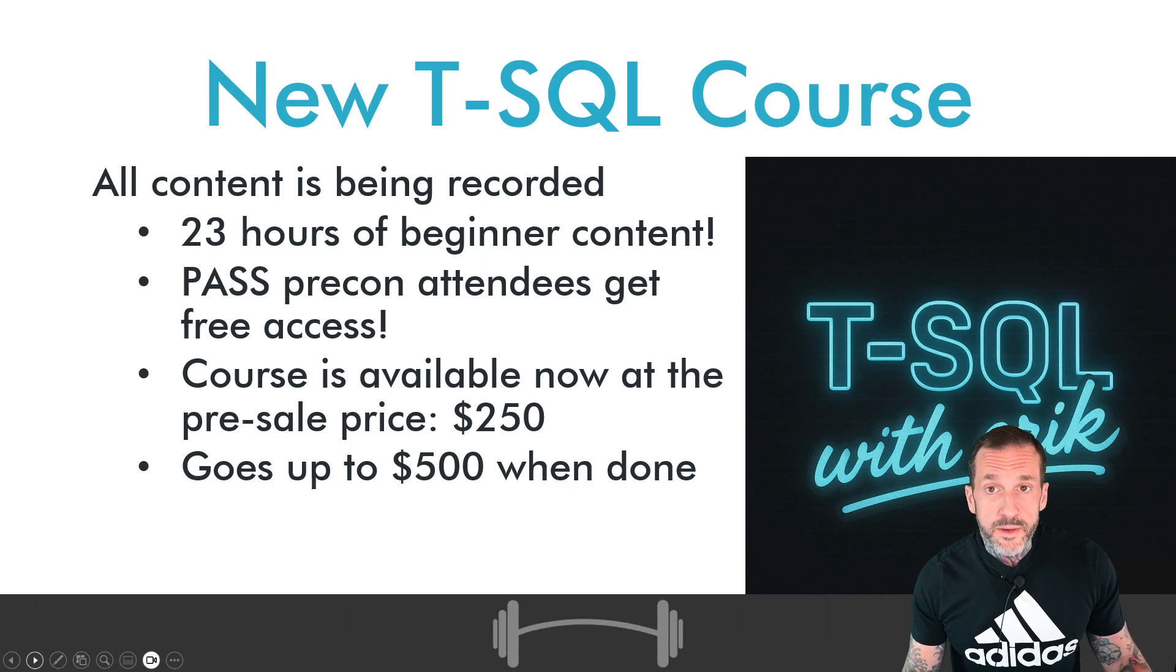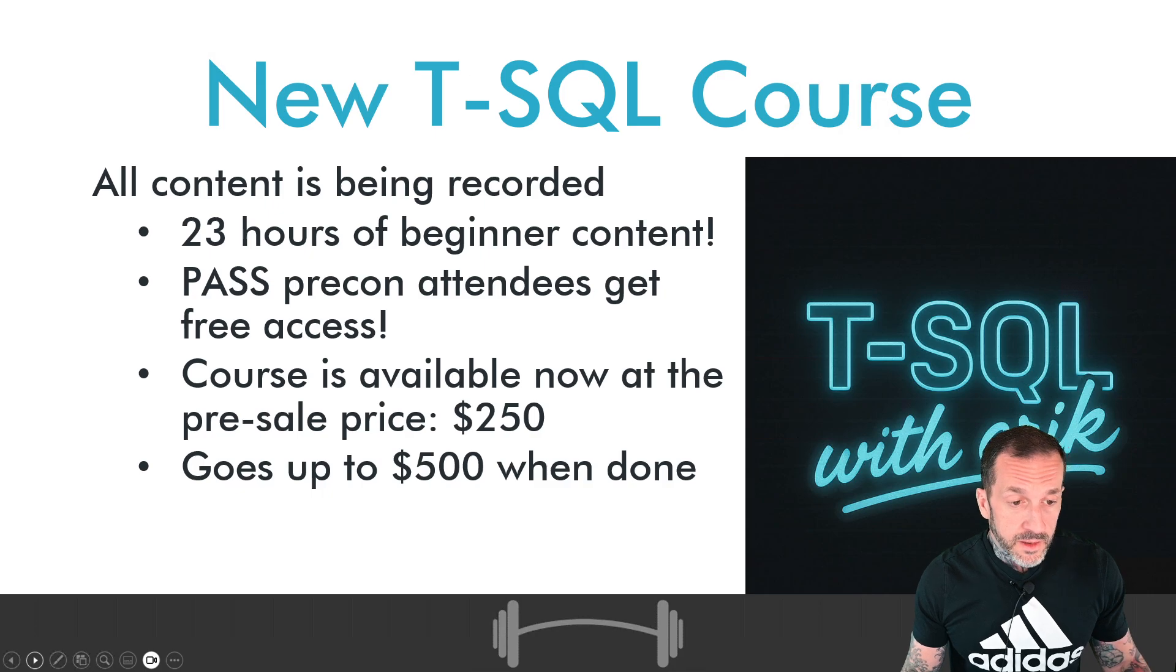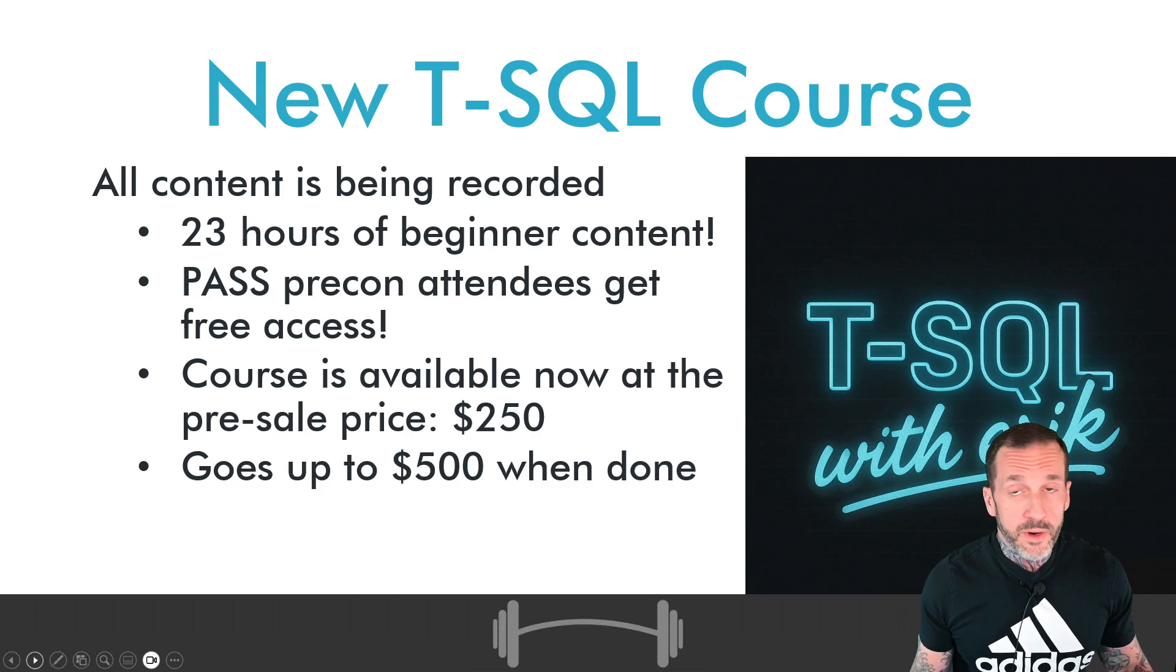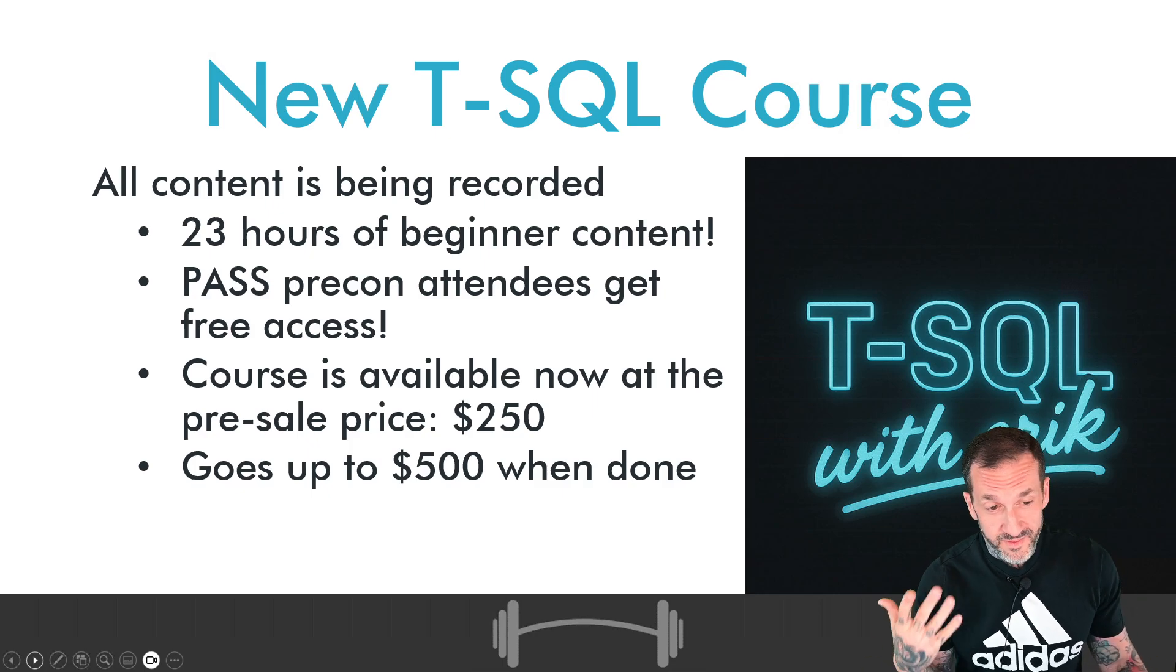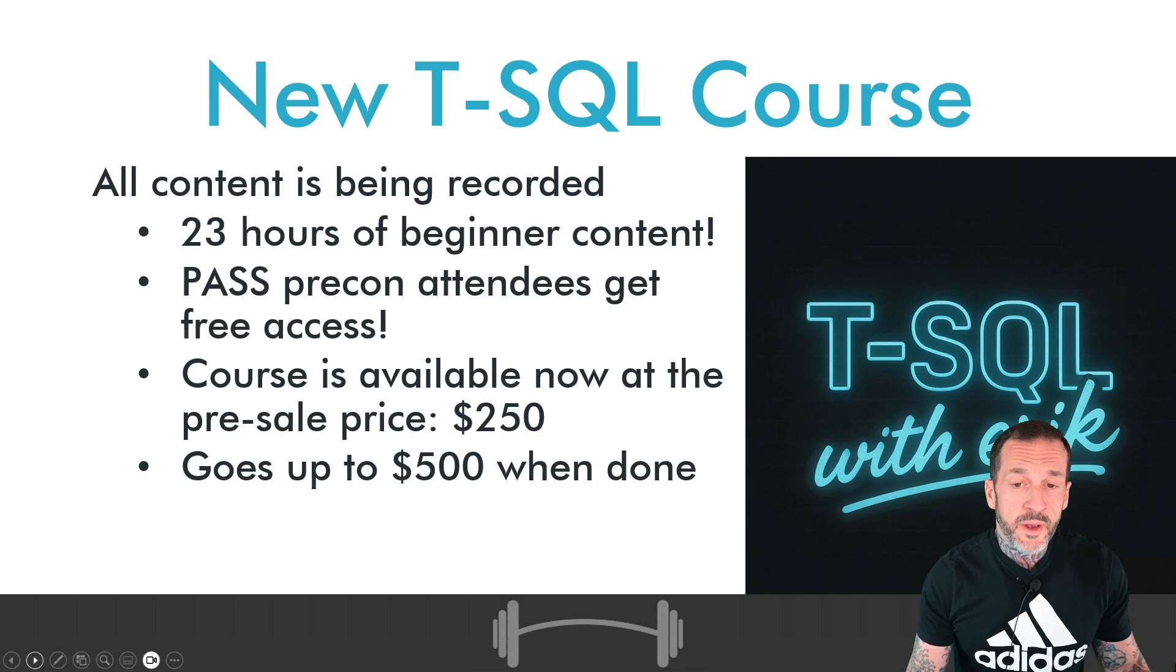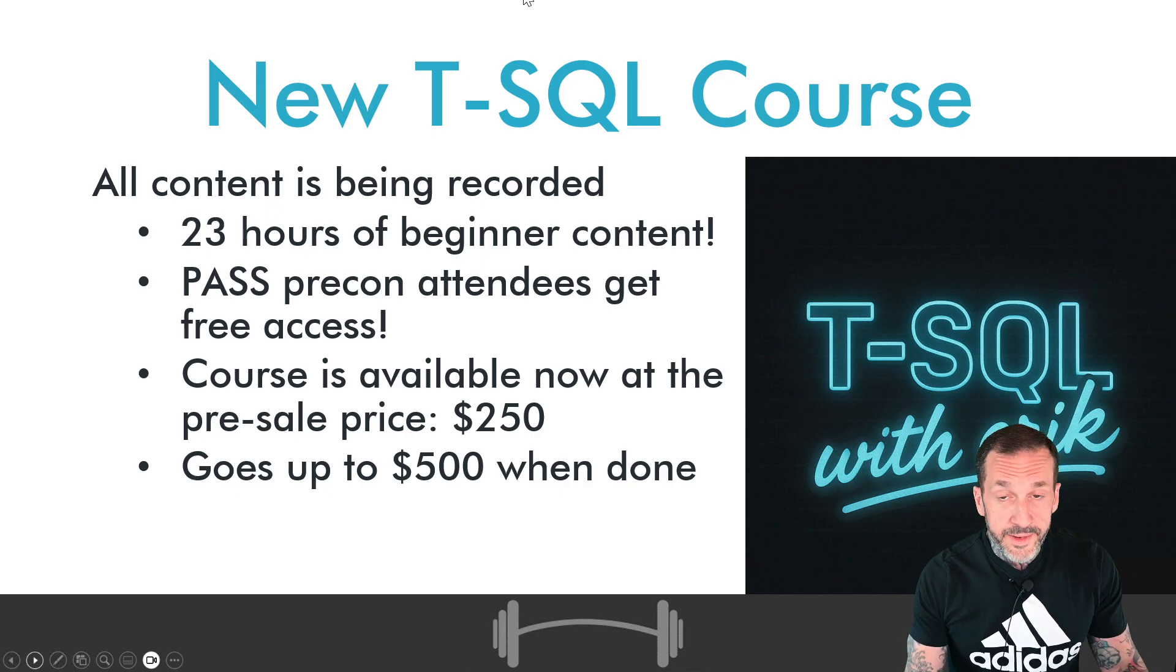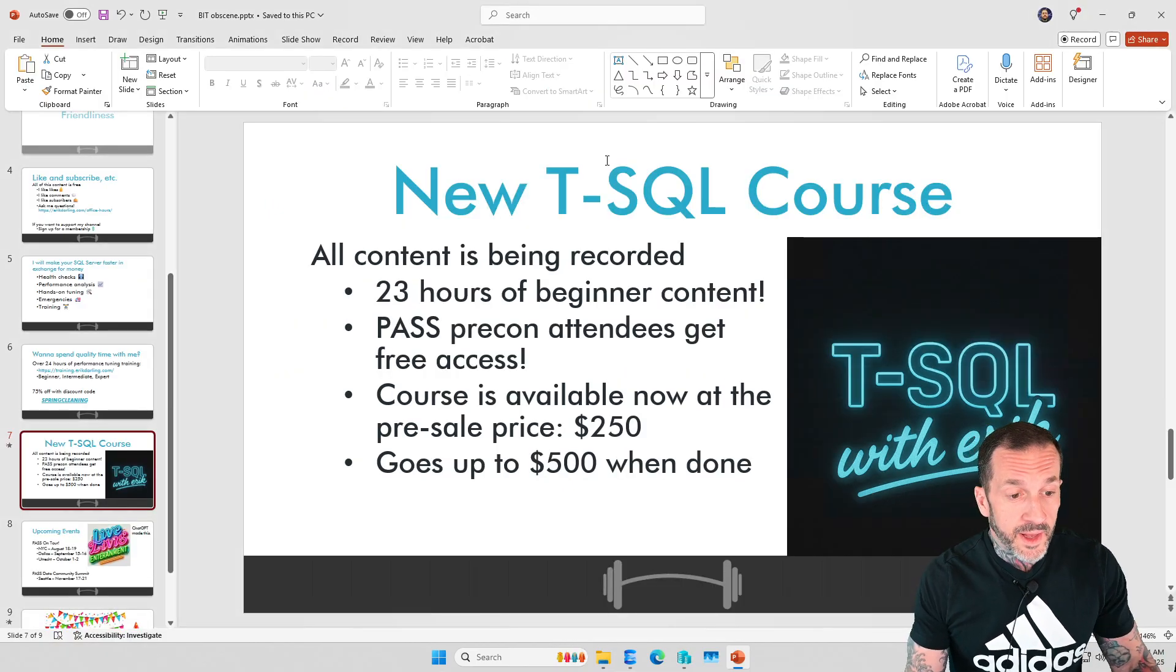All 23 hours of the beginner content is live and published. The course is at the pre-sale price of 250 bucks. It will double in value after the summer when the advanced material comes out. So I would urge you to buy now and save yourself 250 bucks unless you're psyched on giving me extra money. But if you want to save yourself some money, get in there sooner rather than later.